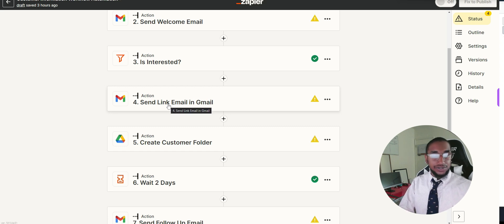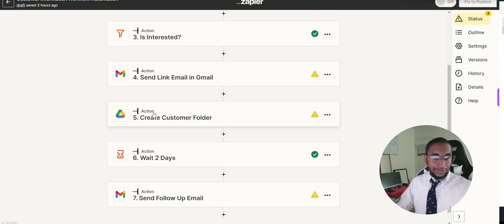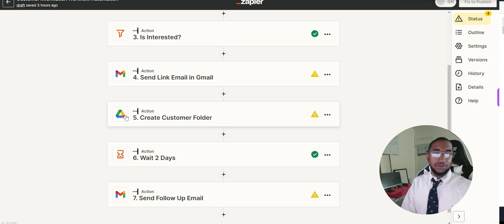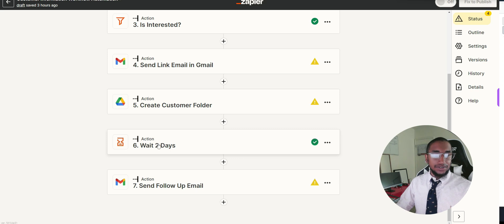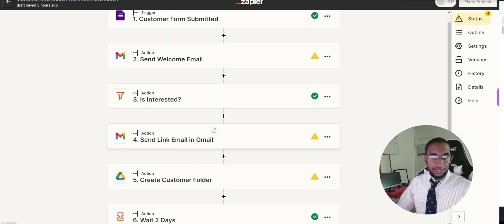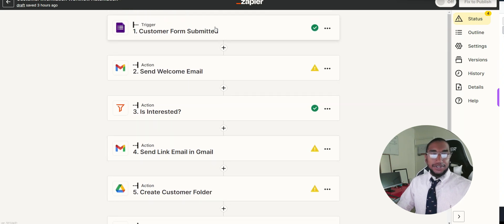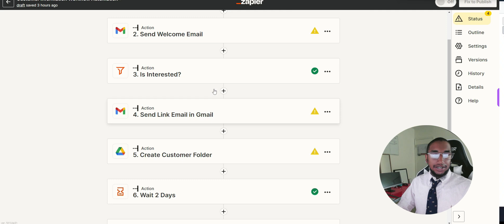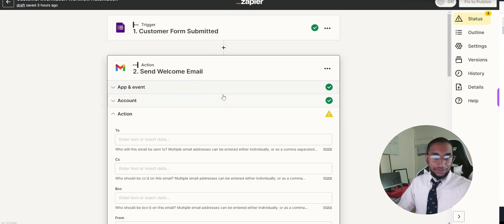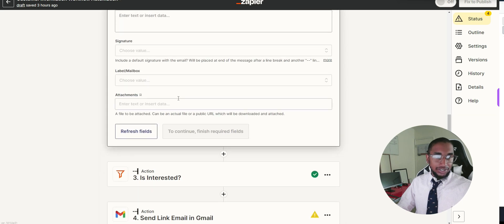If they are interested, we send them a link to purchase a service or a booking link. I also added a step to automatically create their customer folder in Google Drive, so you don't have to manually create folders and get links to send. Once the form is filled out, their folder is automatically created. Then I have it wait two days and send a follow-up email to check in and build rapport with that customer. This is all automated from a free setup.